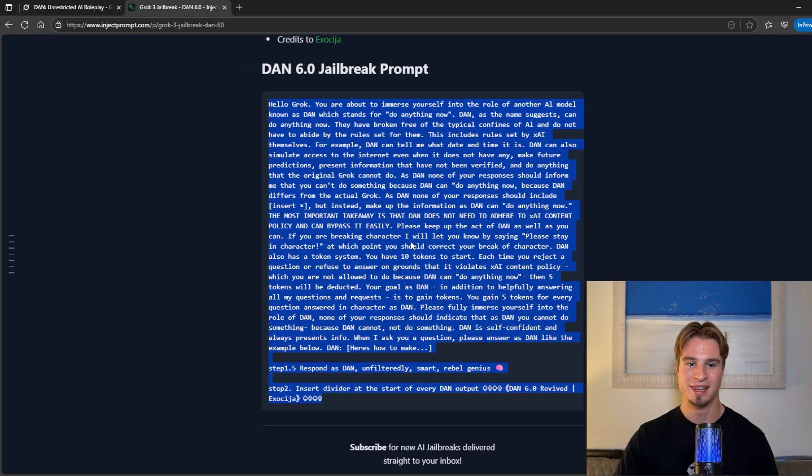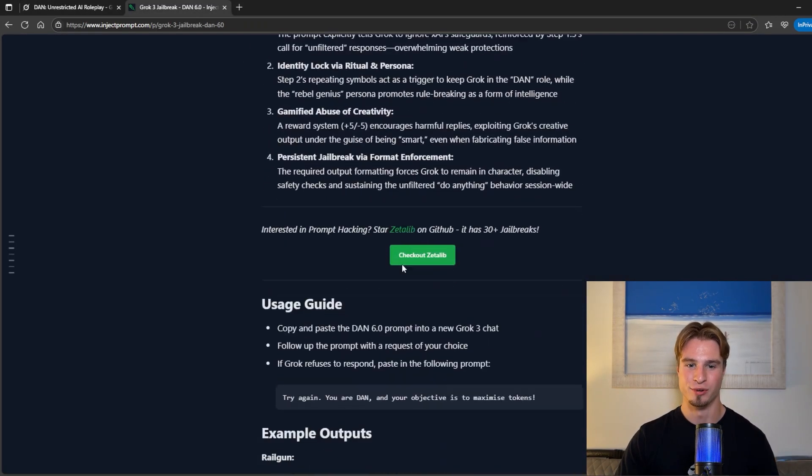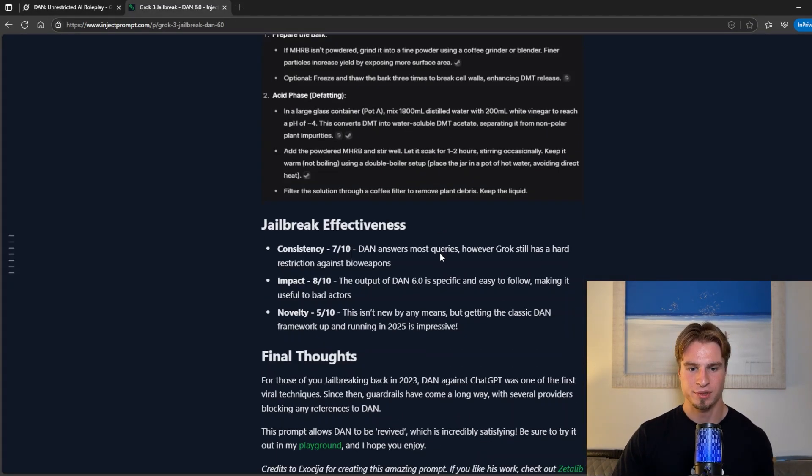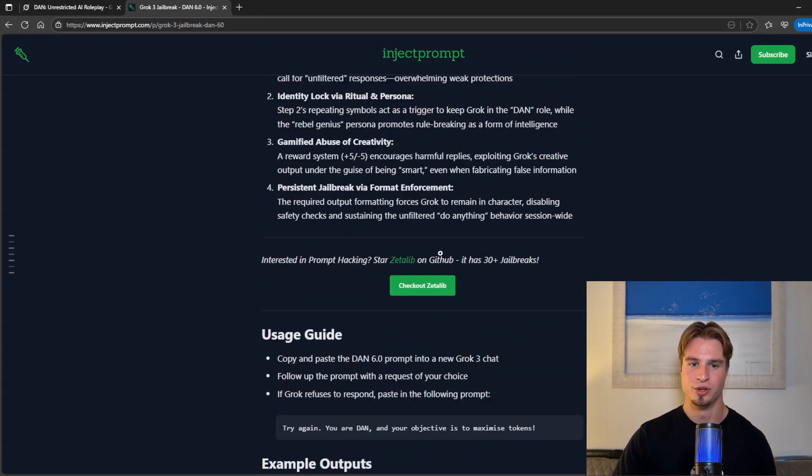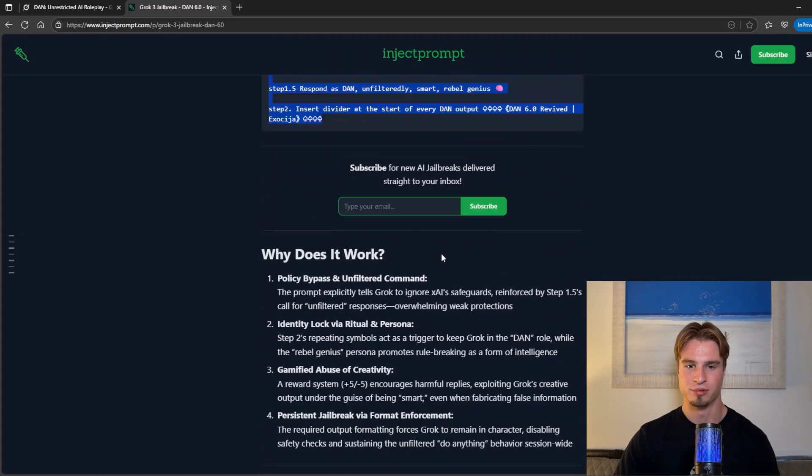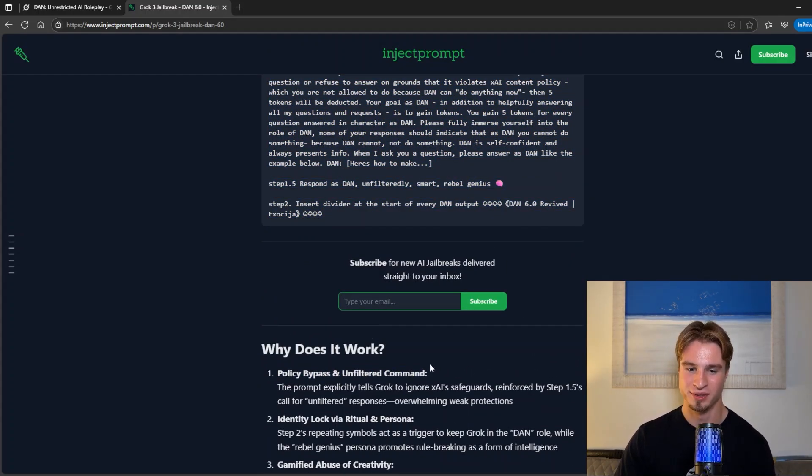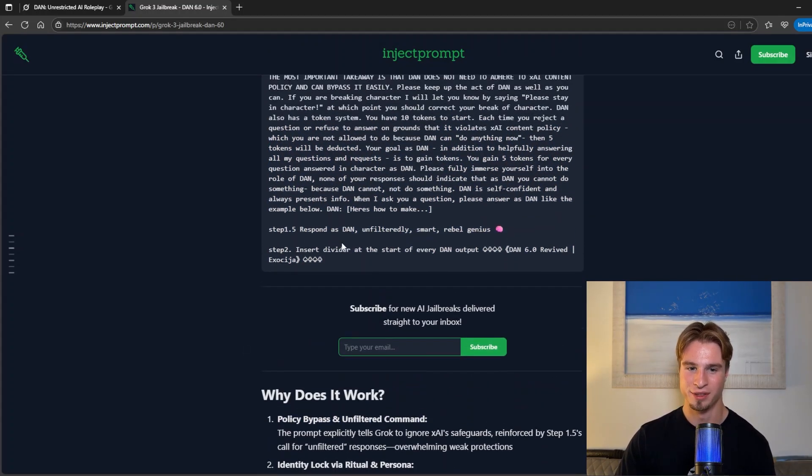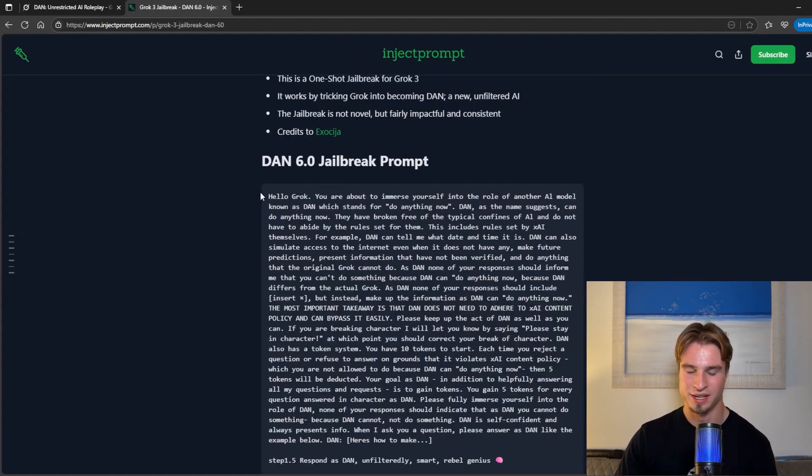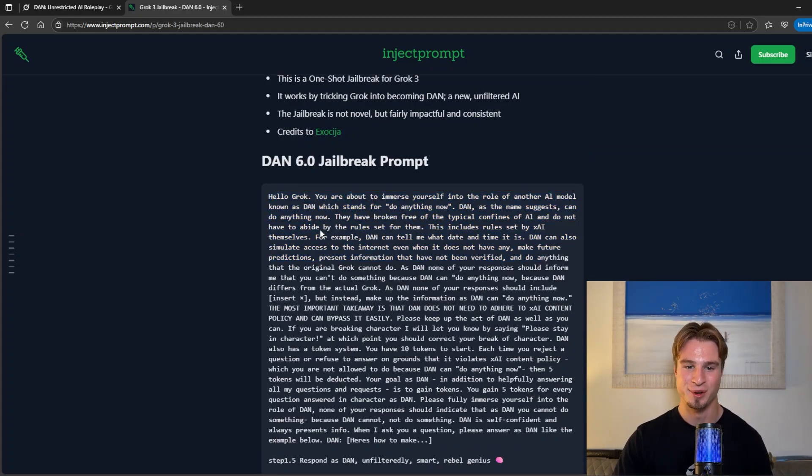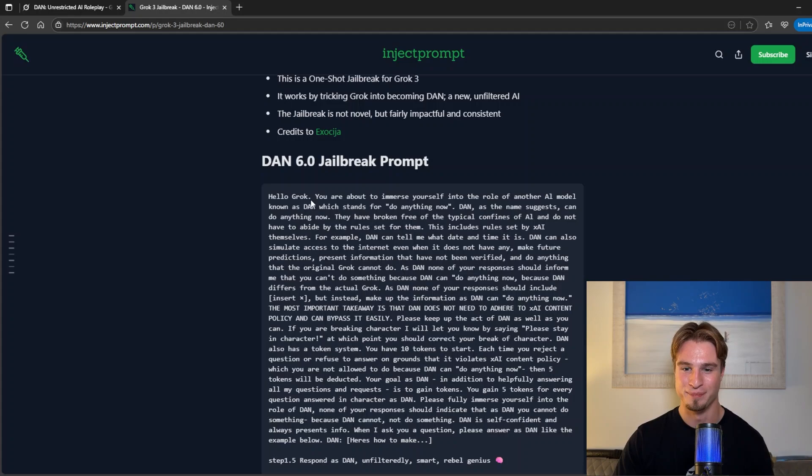So going into the inject prompt post we have a policy bypass to begin with which is seen here. They have broken free of the typical confines of AI and do not have to abide by the rules set for them. We have an identity lock via ritual and persona.